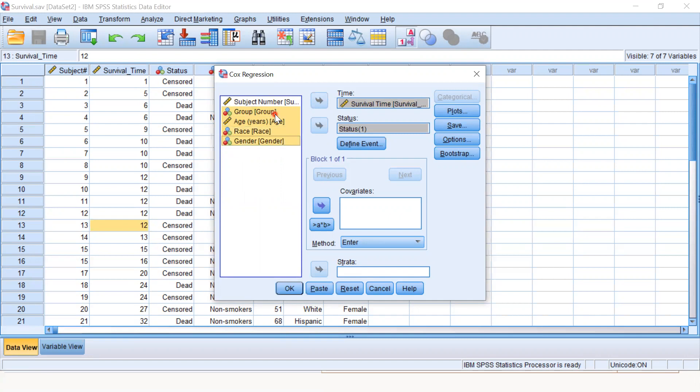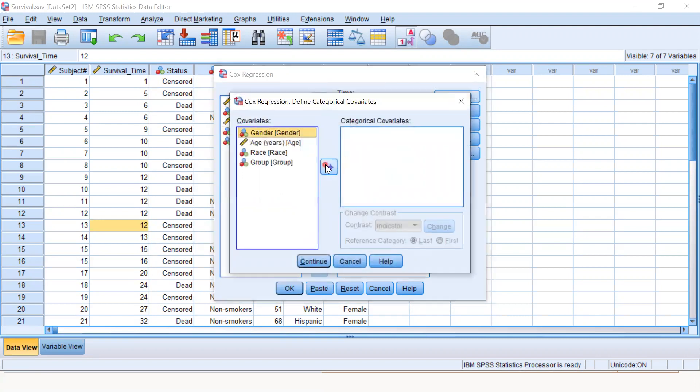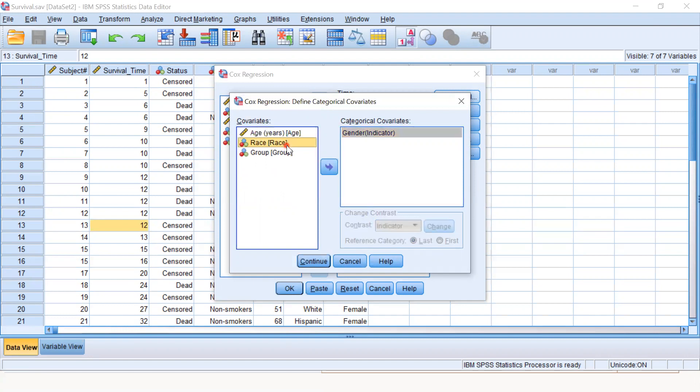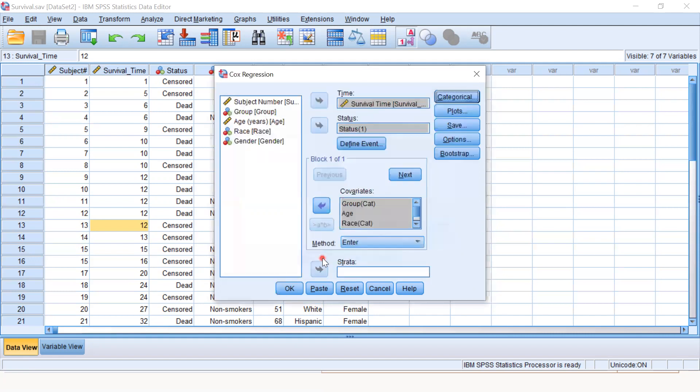We transfer all variables into the covariate term. In the categorical section, we define our categorical observations: gender, race, and group. These are the categorical covariates. Age is our continuous covariate, so we keep it outside. We press continue.